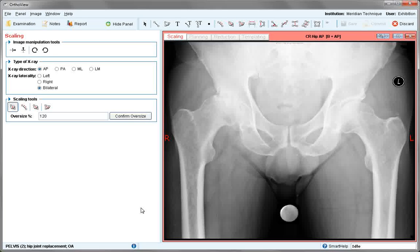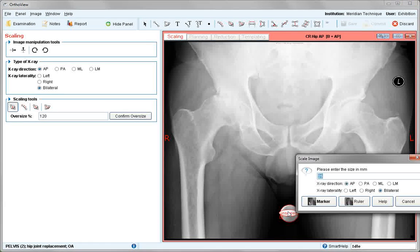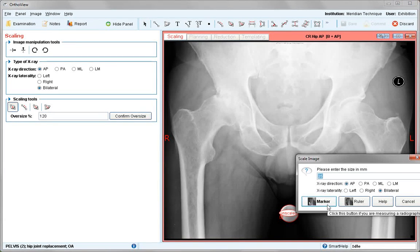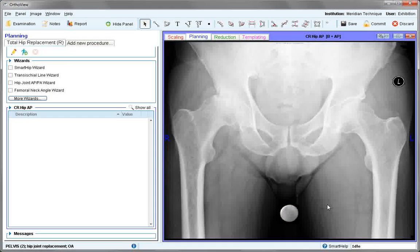Use the marker ball visible. Click once and scale the image — AP and marker. Now in planning, select the SmartHip wizard.